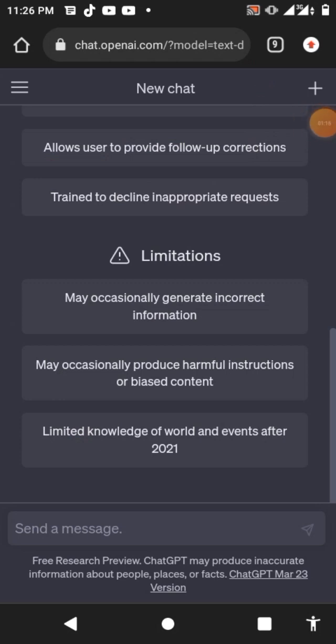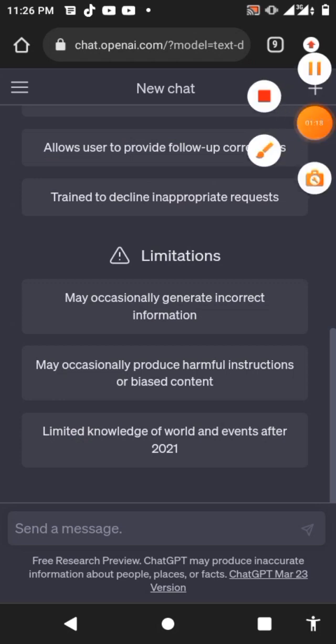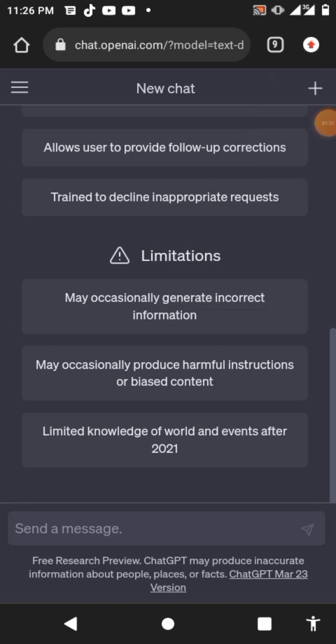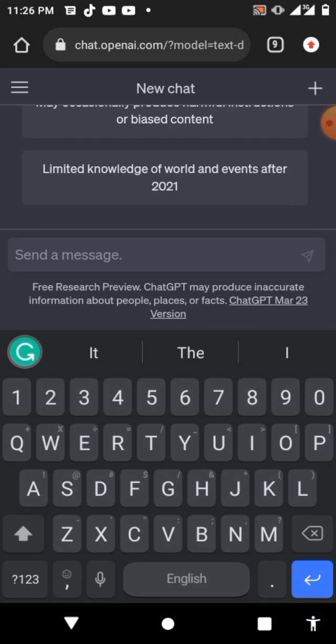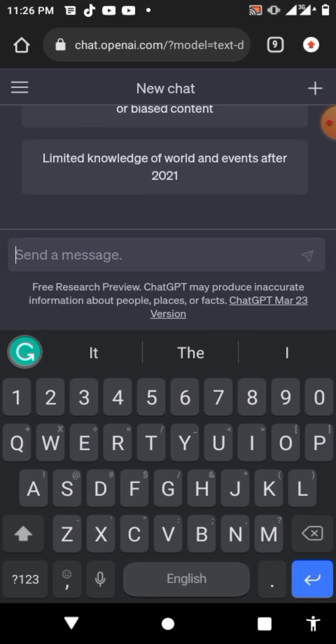So guys, I am on the ChatGPT site now. Once you are here, what you need to do is just paste in the message that I will write into your message box. I will paste it now.